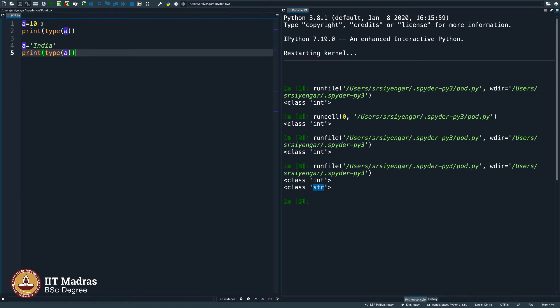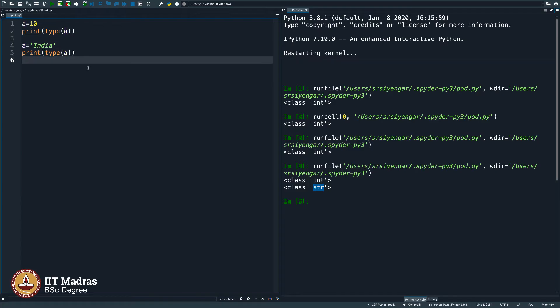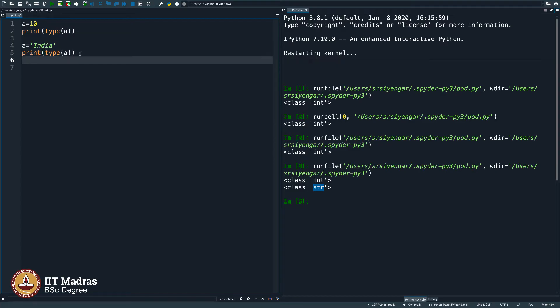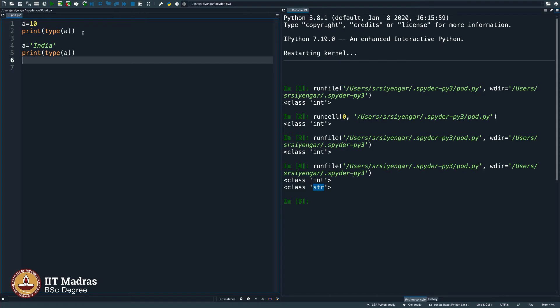Moment you say a equals 10, it automatically creates a particular data type. By data type, I mean the memory location where the value of a is stored. And the moment you say a equals India, of course, it loses the value of 10 that it was initially assigned to, but then it becomes of the type string.